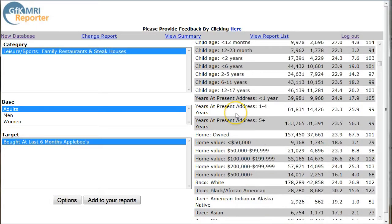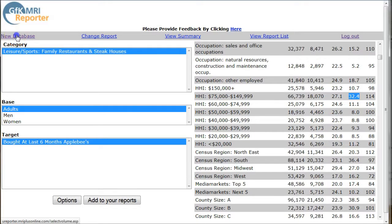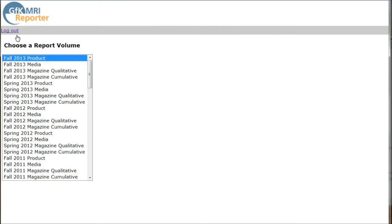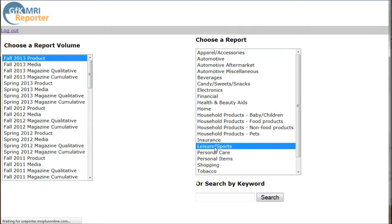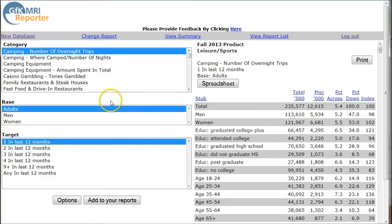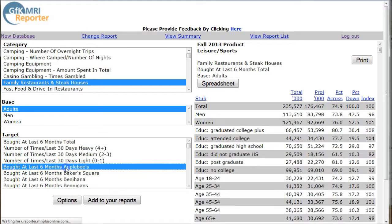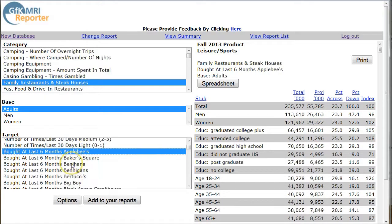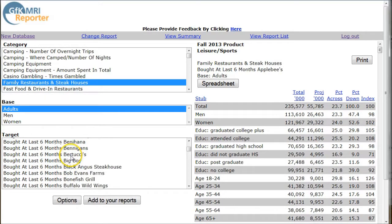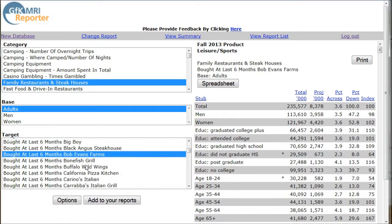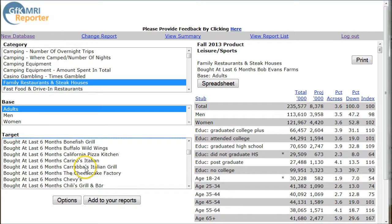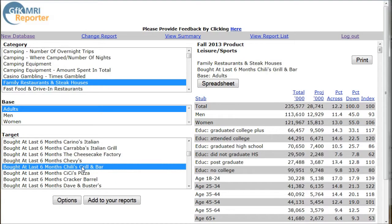Now, if you want to find additional reports on the restaurant market, you notice this is in category here, leisure sports. Let's go back and do a new database. Fall 2013. Here is leisure sports. And here we have family restaurants and steakhouses. And then we have general information on who eats out at family restaurants and steakhouses. There's our Applebee's once again, same information. And if we scroll down, here's like Bob Evans. And if we go down here is Chili's bar and grill, things like that.